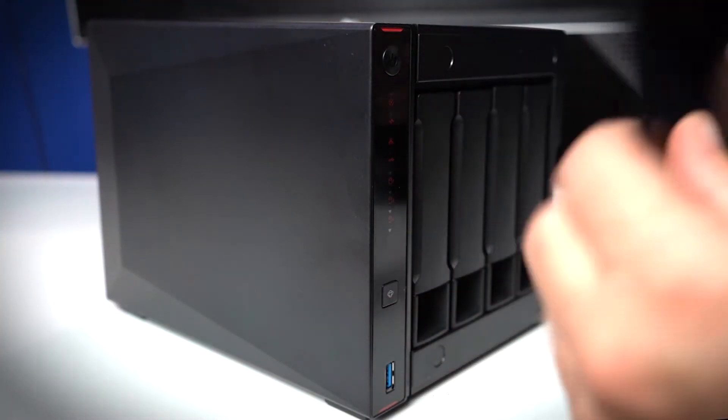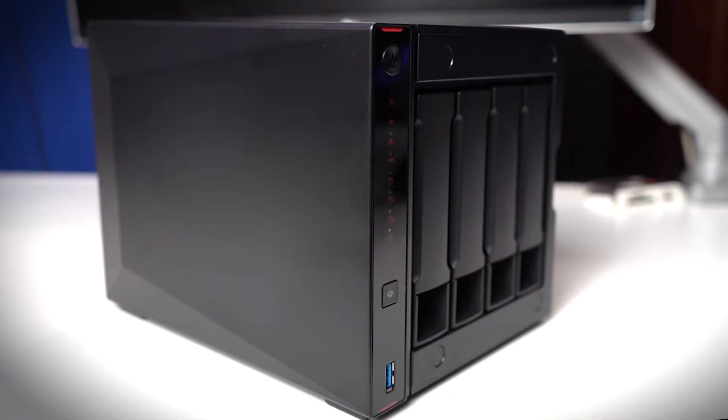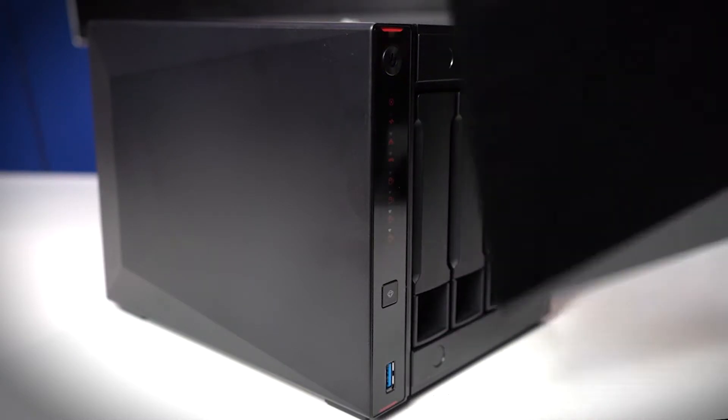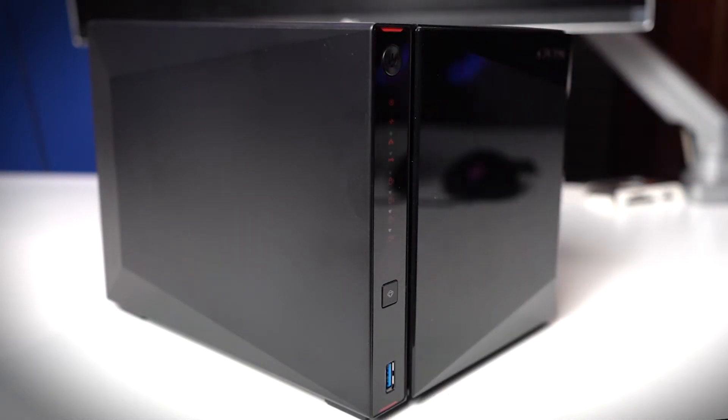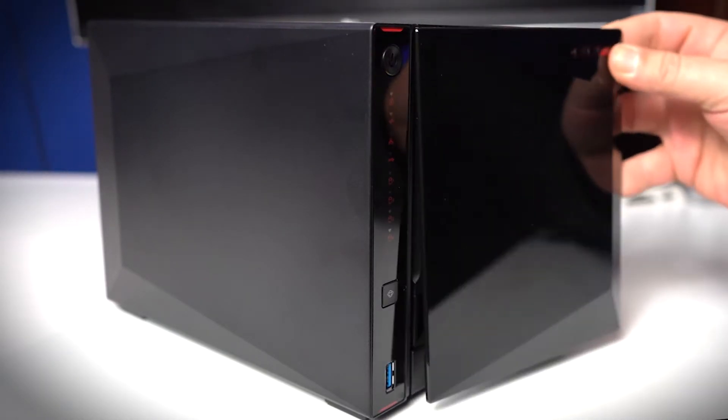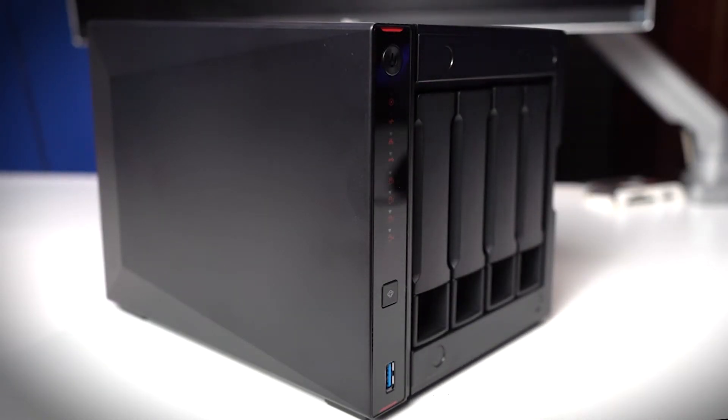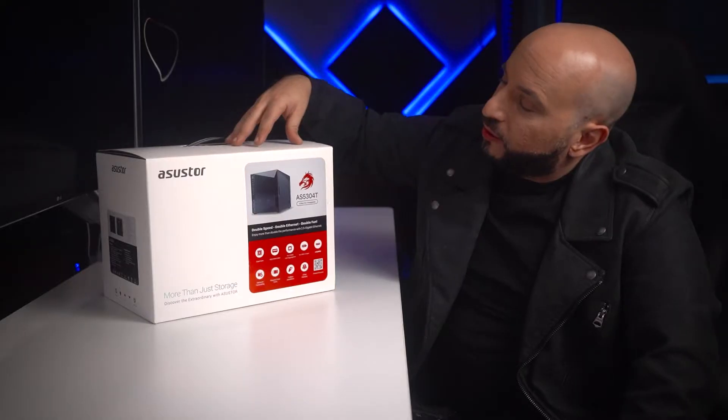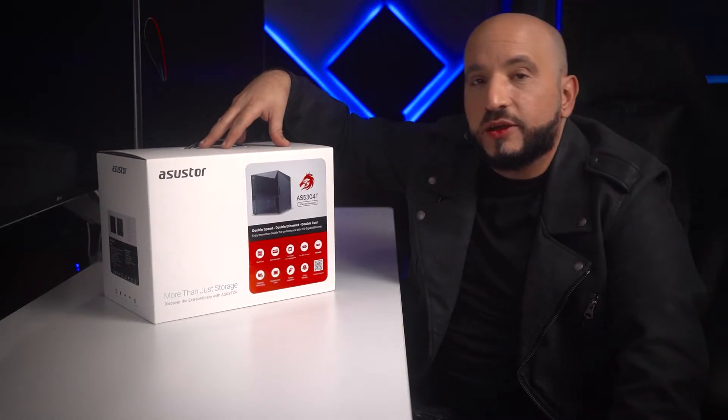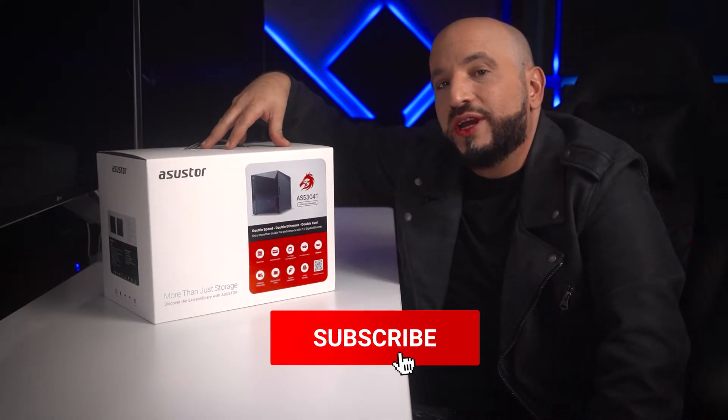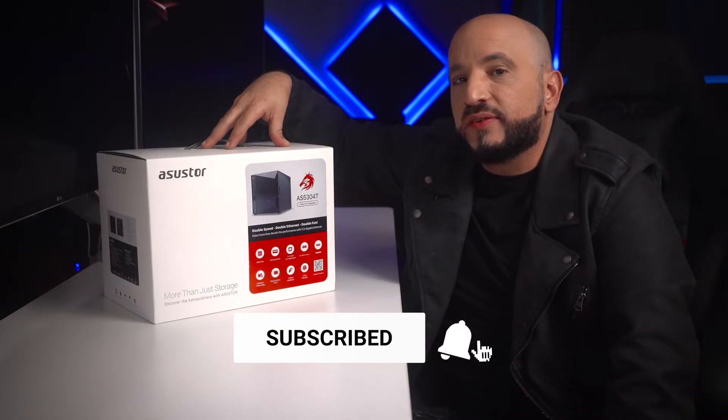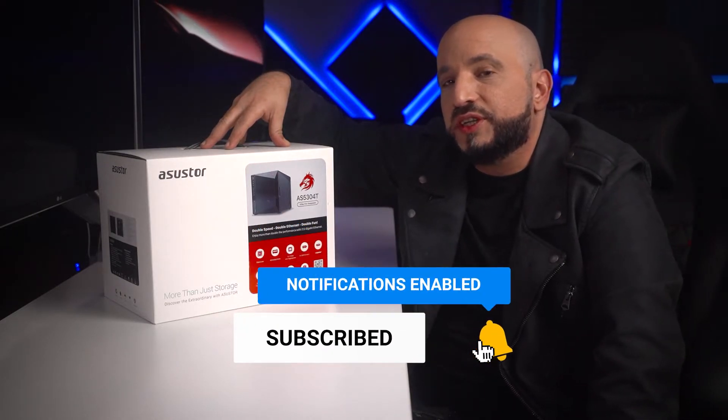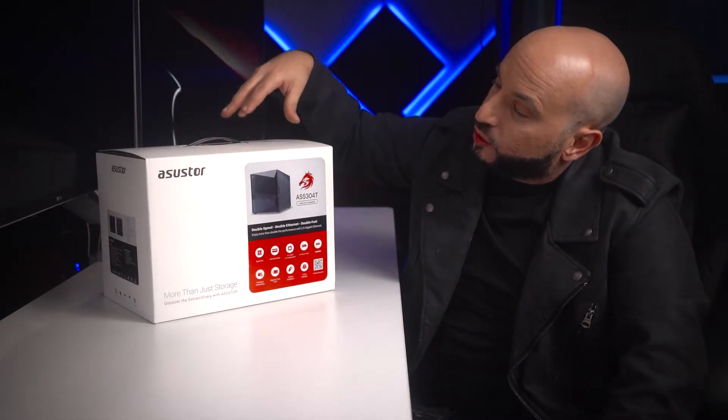This NAS takes some cues from the gaming industry. It has a very cool design on the front. You can take out the front cover, which is attached with magnetic contact points. It has a fairly powerful processor that will allow you to play 4K quality media and transfer files up to 3 gigabits per second.